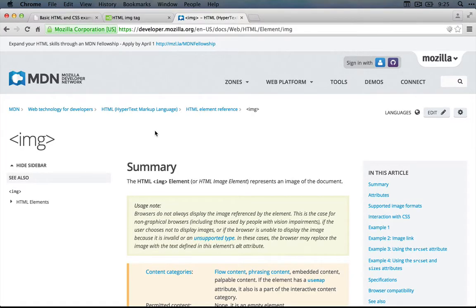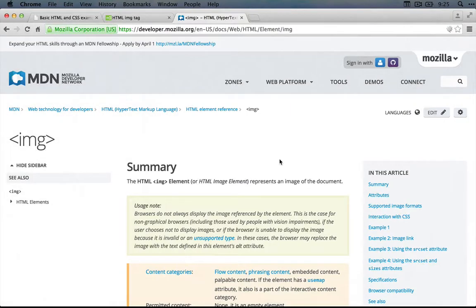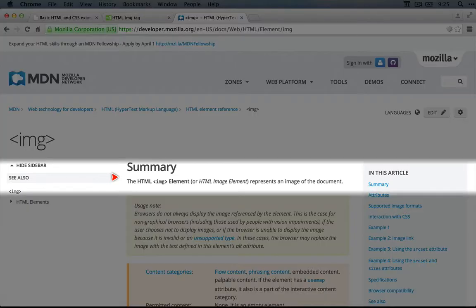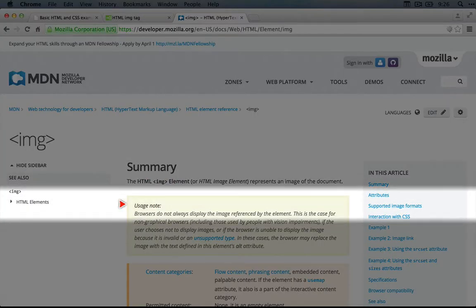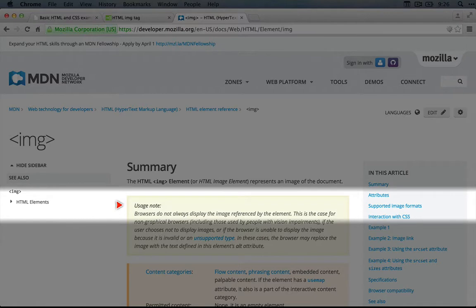One thing that might be immediately clear is that there are no advertisements, which is nice when you're trying to learn something. But the way this page is organized may not put the information you're looking for at the top. This site tends to focus on details. For example, at the very top is this usage note containing more advanced information. If you're just starting with HTML, it may feel a little overwhelming.